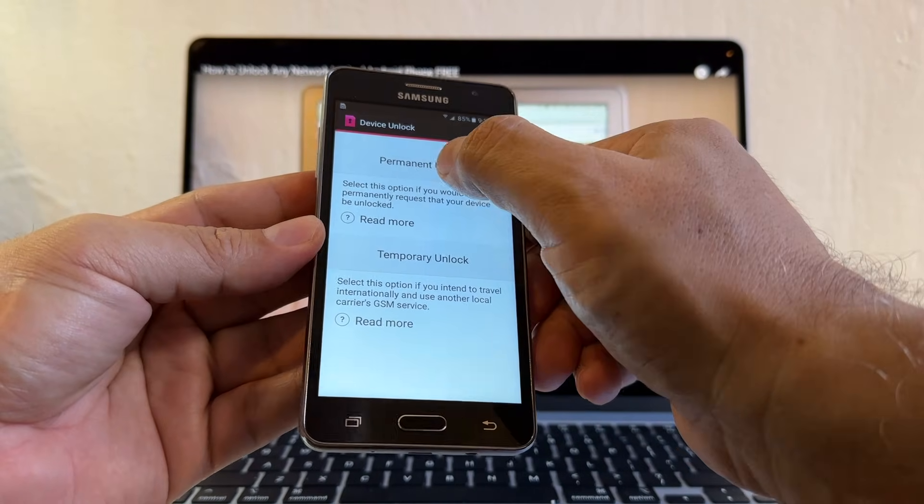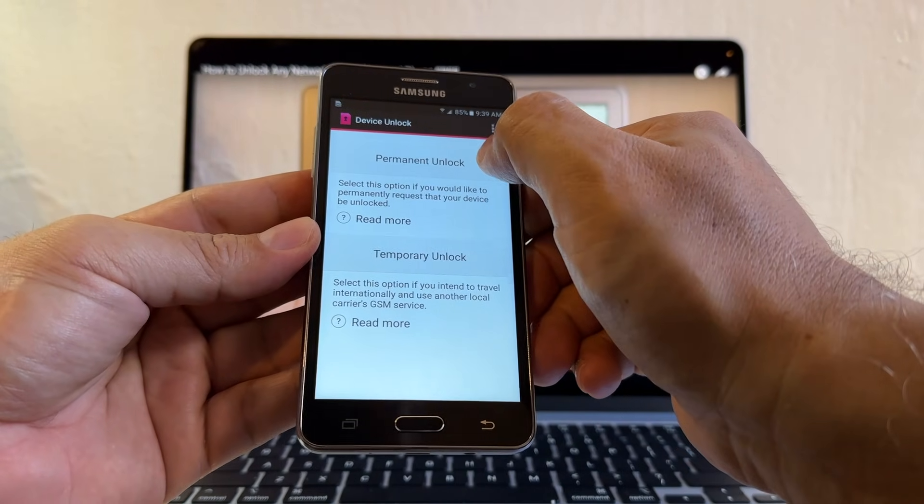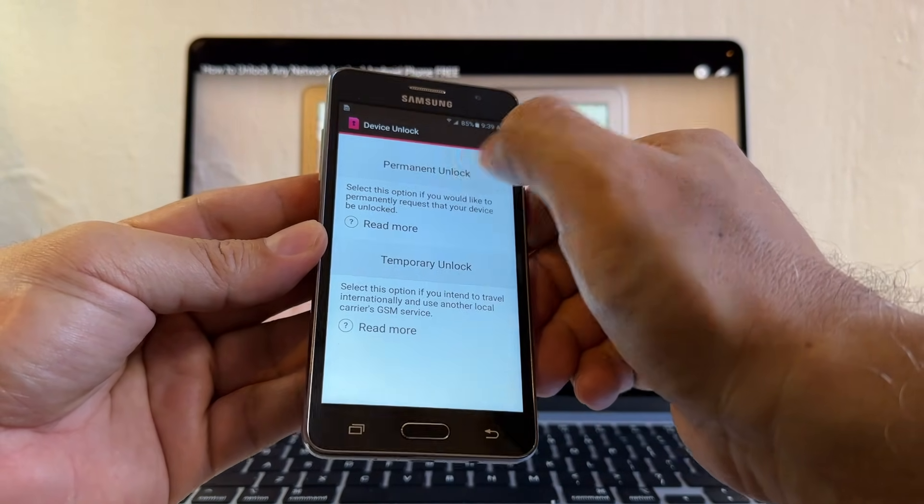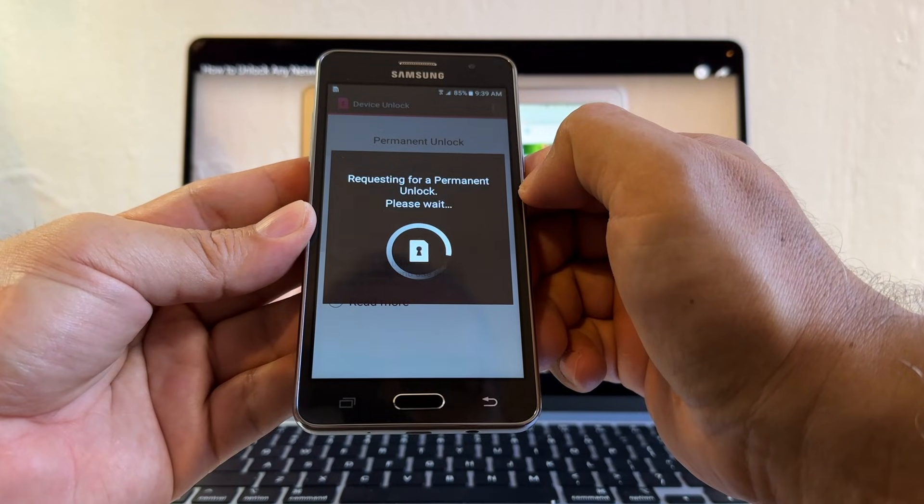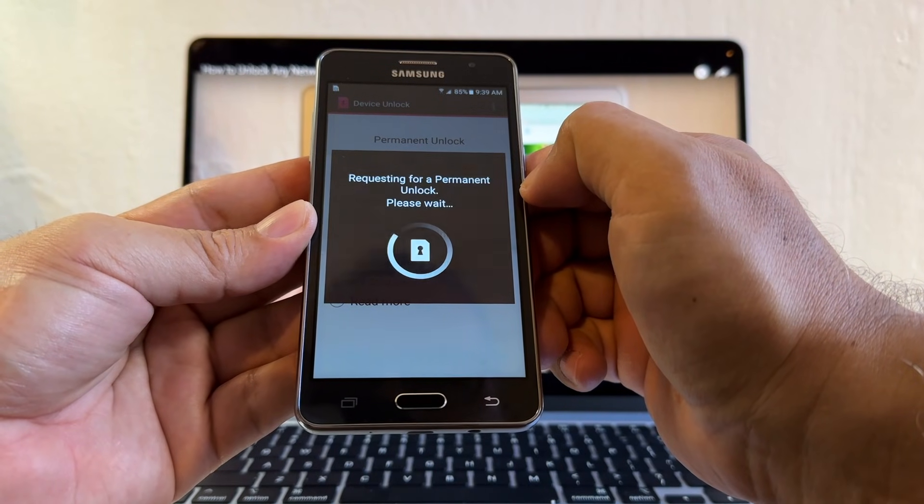So we're going to click this one. Permanent unlock. Requesting for a permanent unlock. Please wait.